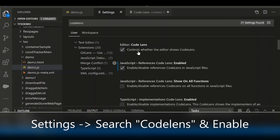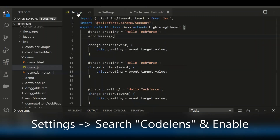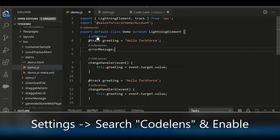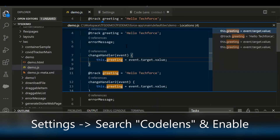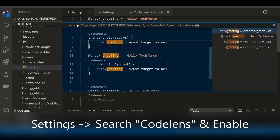Once we enable those two checkboxes for CodeLens, let's come back to the JavaScript controller. If you notice, we now get the references for methods and properties. For example, this particular property is referred in 4 places. Click the '4 references' and you will get the detailed information about all the places it is referred.